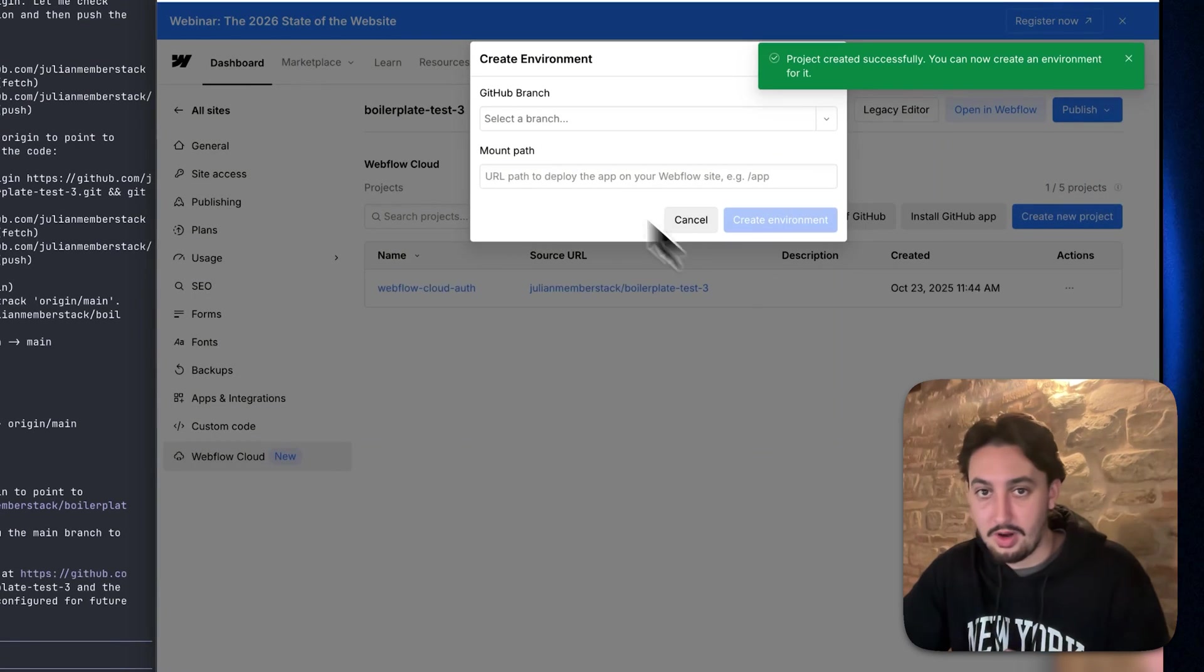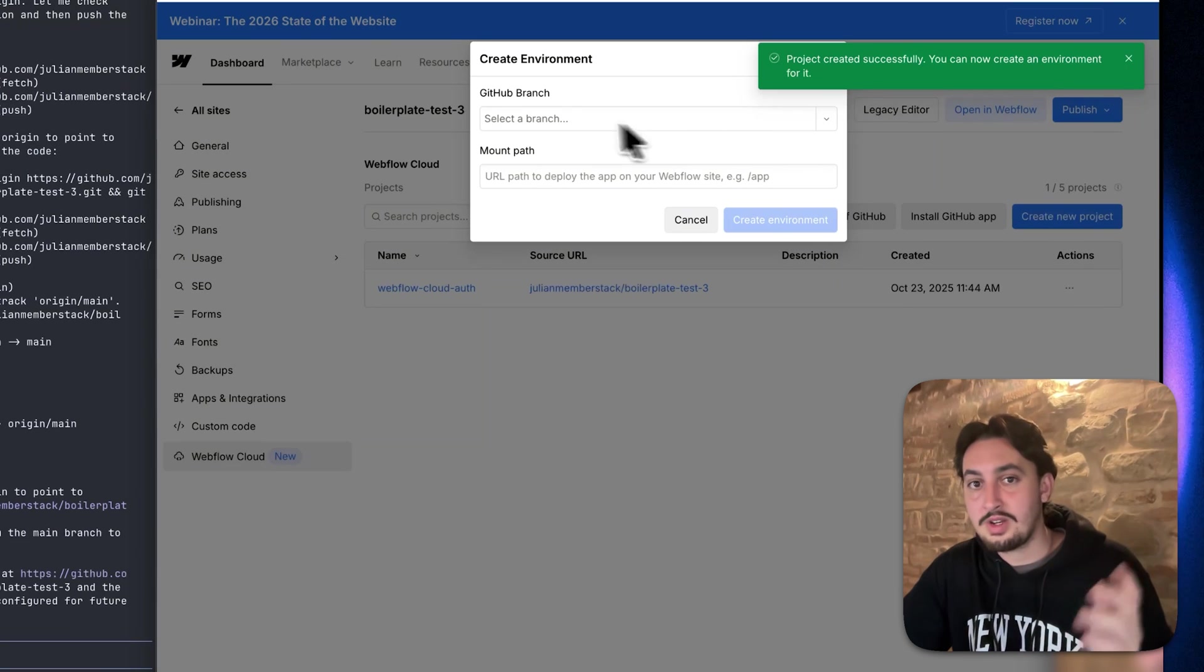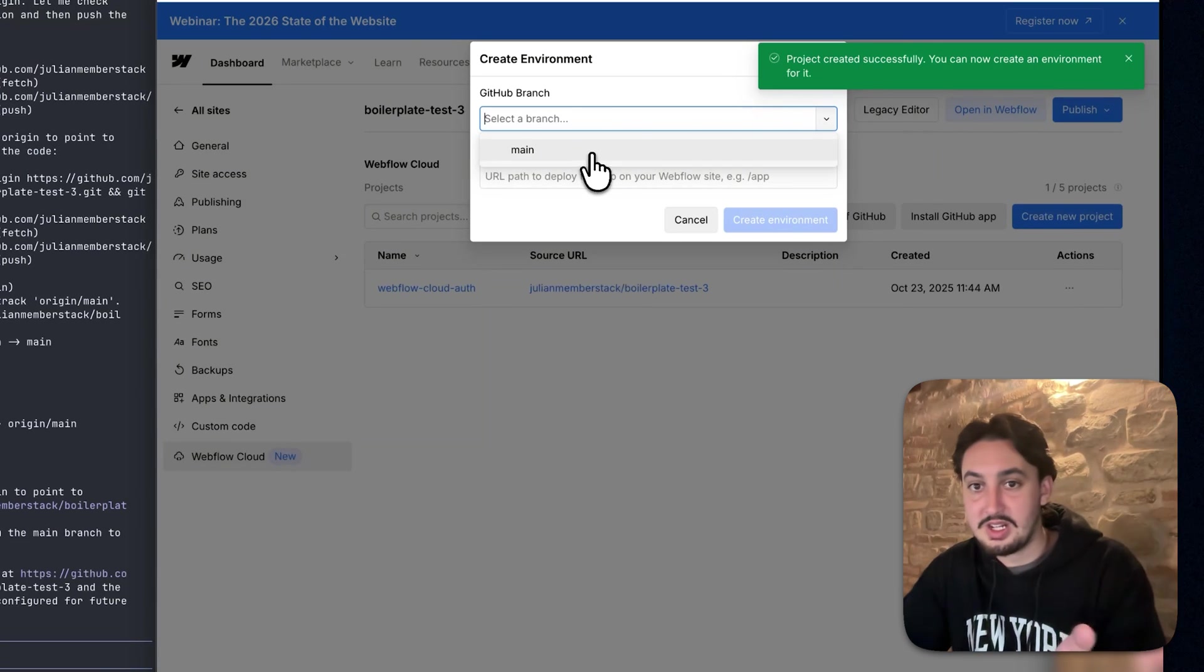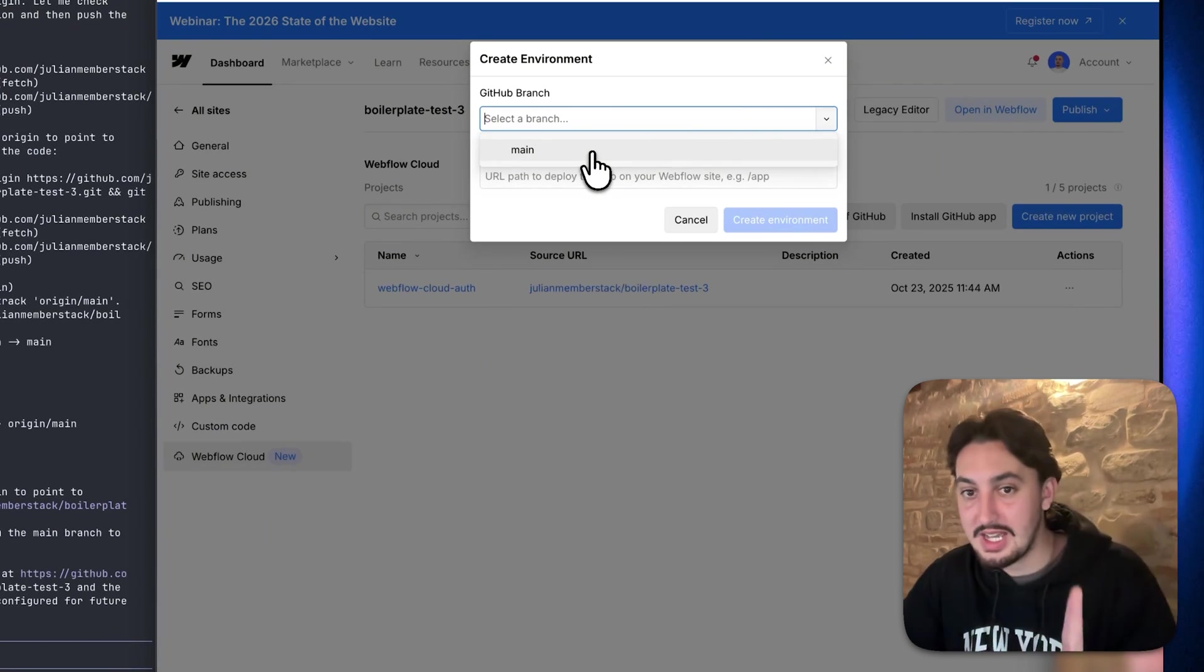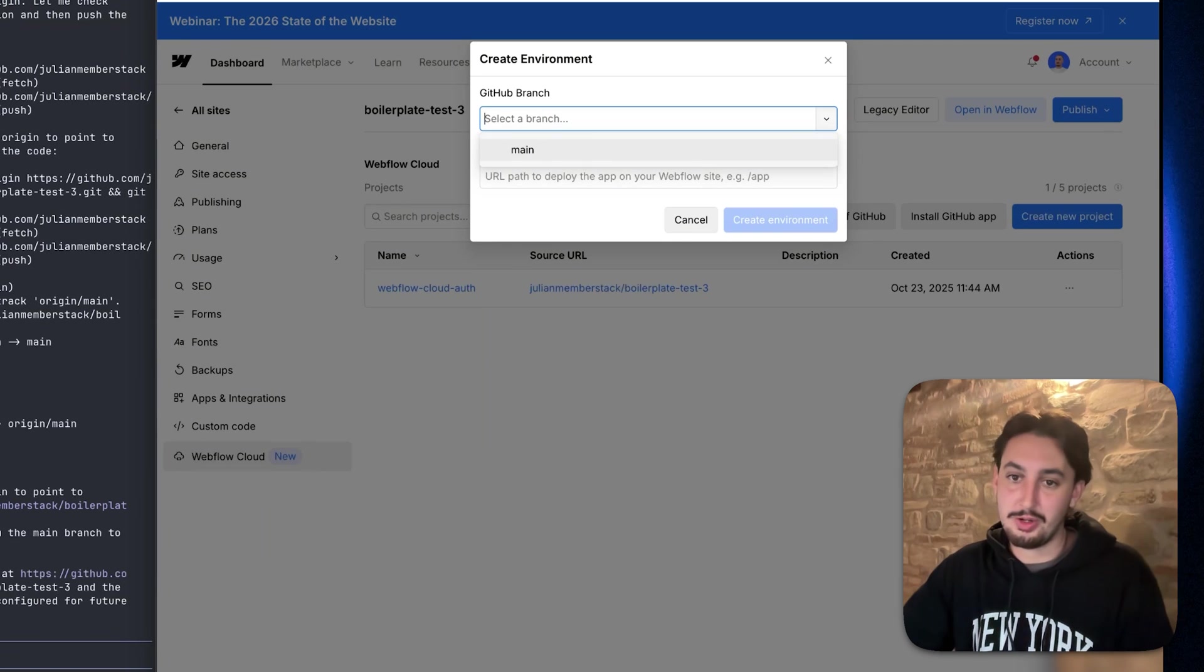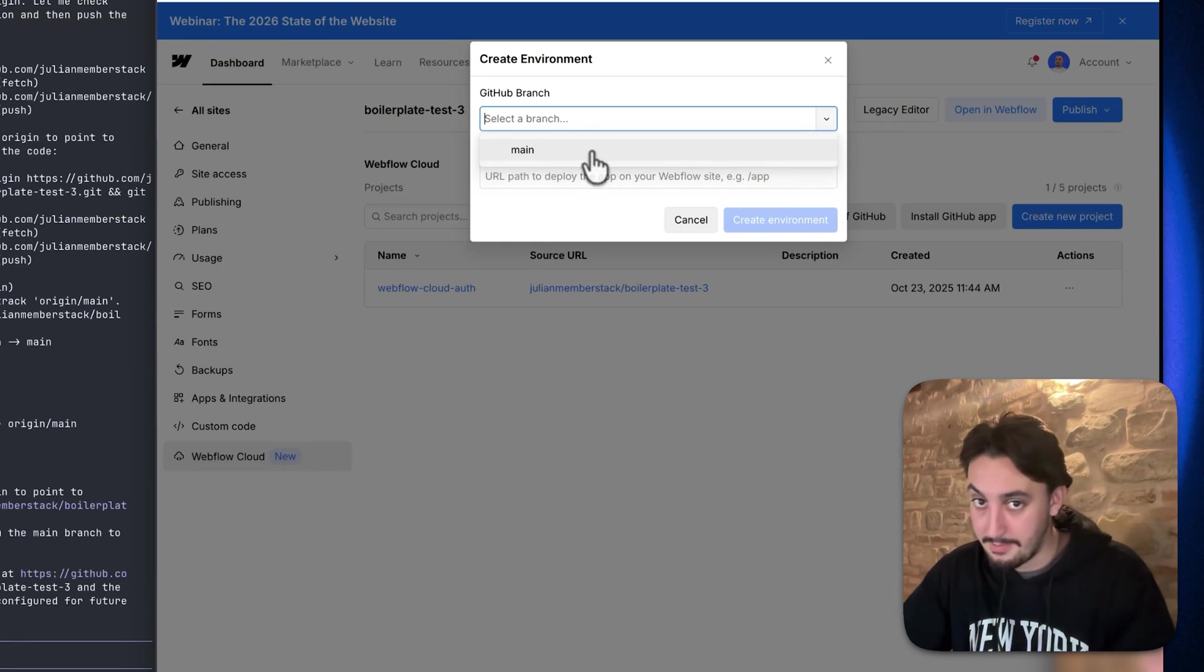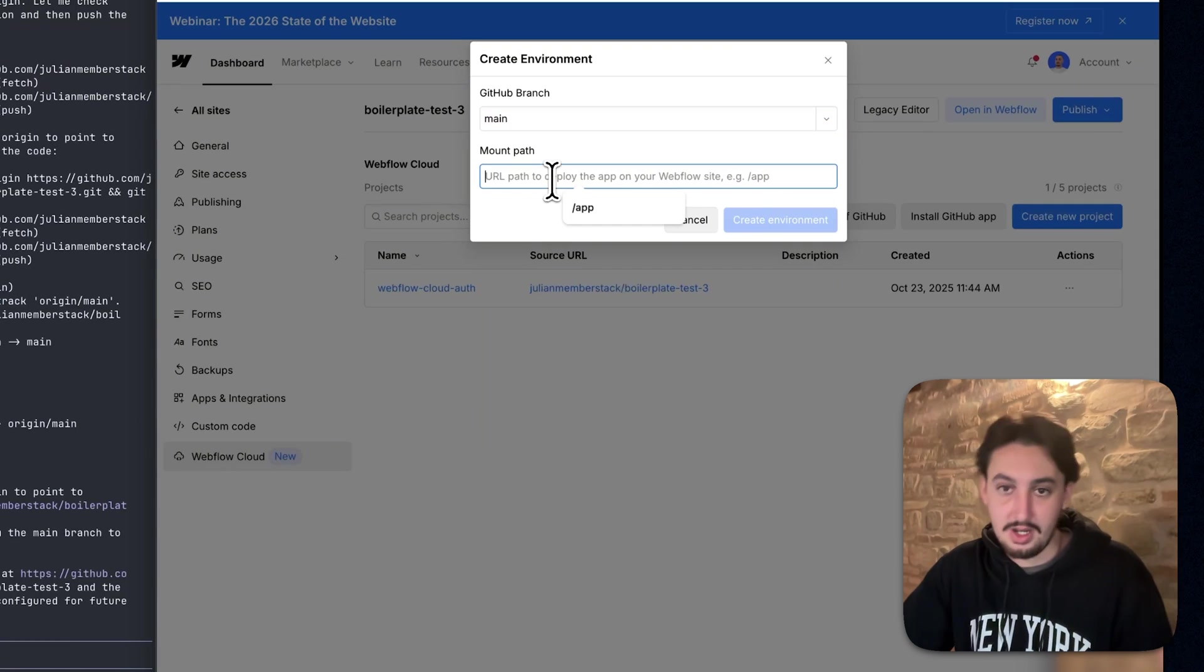Click on create project and then you are going to need to select a branch. As we can see here, I have a main. If you don't see anything, it's because you haven't pushed it to GitHub yet. So push it to GitHub and then you're going to see main.